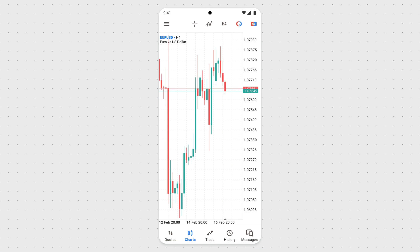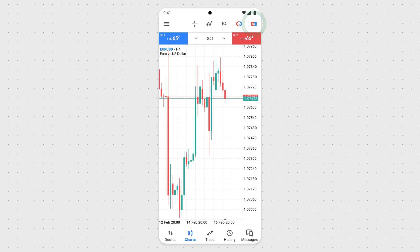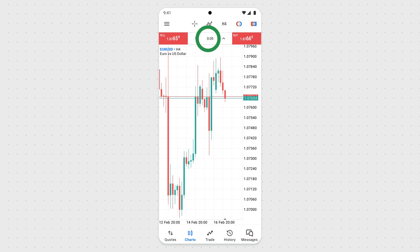You can open orders faster with the One Click Trading option. Open the chart for the instrument you want to trade and tap the One Click Trading button. When the One Click Trading panel appears, use it to open your trades. Modify the lot volume and tap the Sell or Buy button to open a trade.